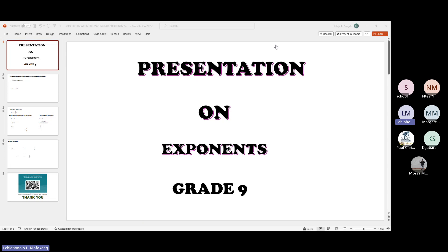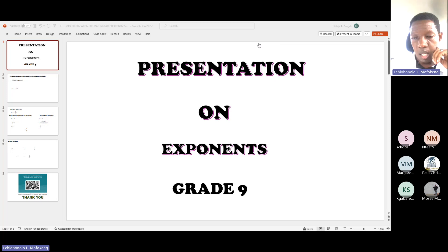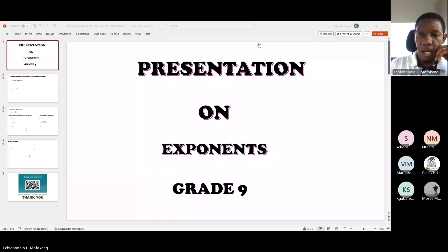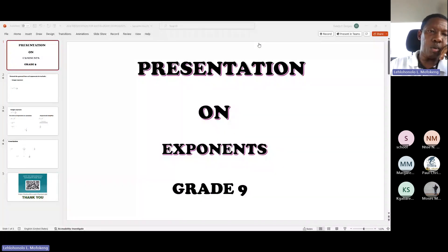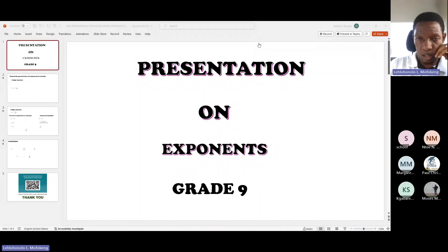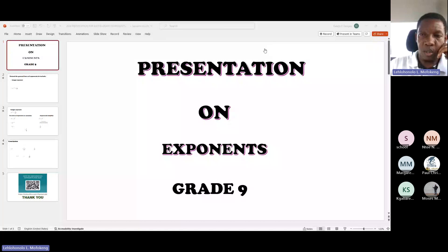Hi. Good morning, everyone. My name is Mofo Keng Leshoho Nolo. I am subject advisor for MADS grade 8 and 9 from T-MADS. I'm just going to present today to you the exponents. So let's go straight to the presentation.